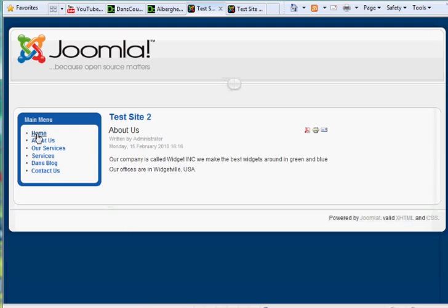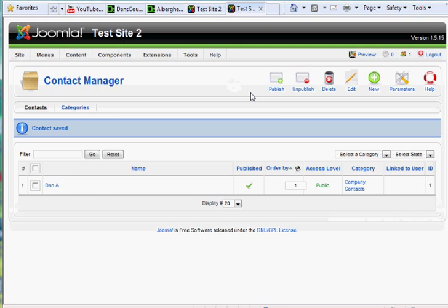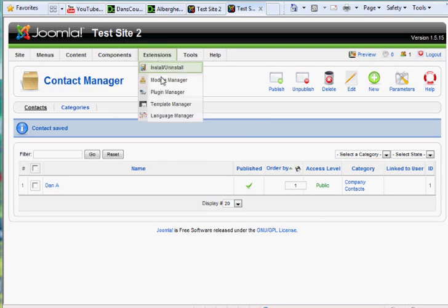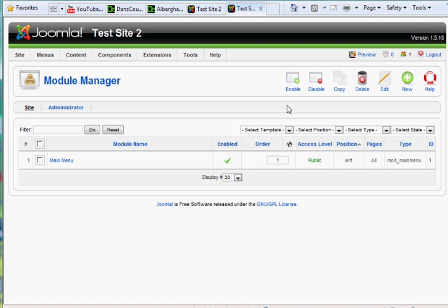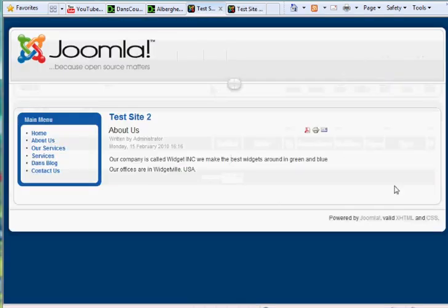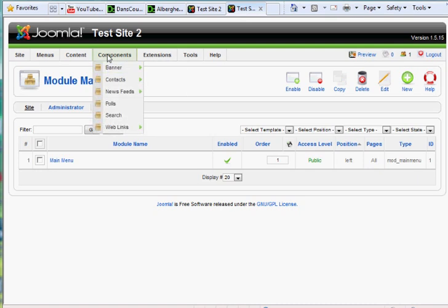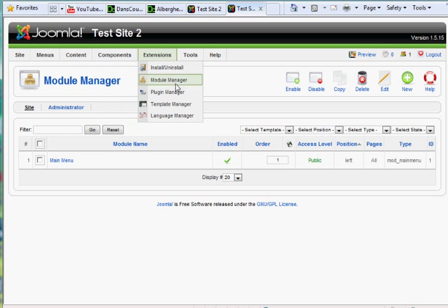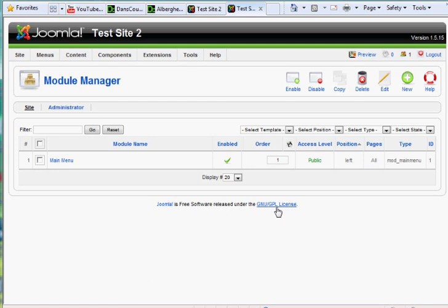Now the last piece, and then we'd be done, is our module on the right-hand side. For this piece, what we'll do is we'll need to create our first module. So we'll go to Module Manager and hit New. So we need to go to the Module Manager — Extensions, Module Manager. Right now we only have one module, which is our main menu module — that's our left menu, the menu on the left-hand side.